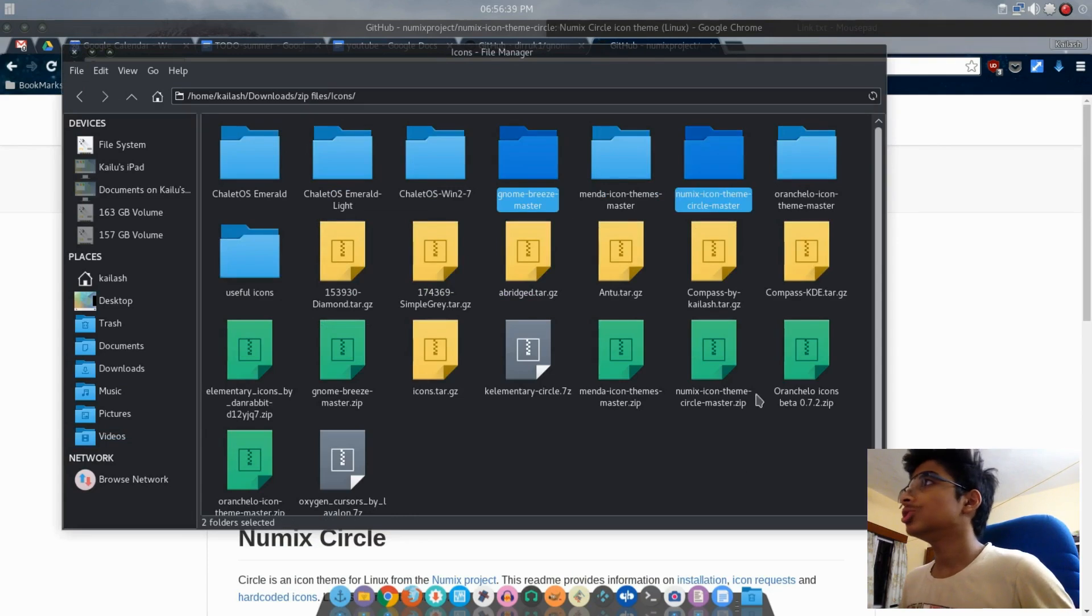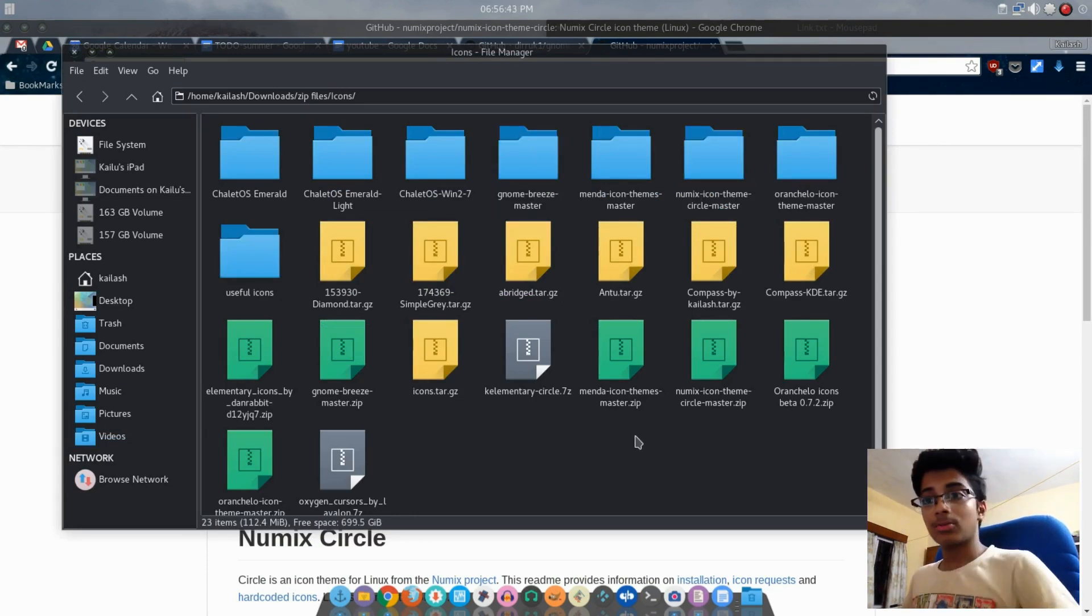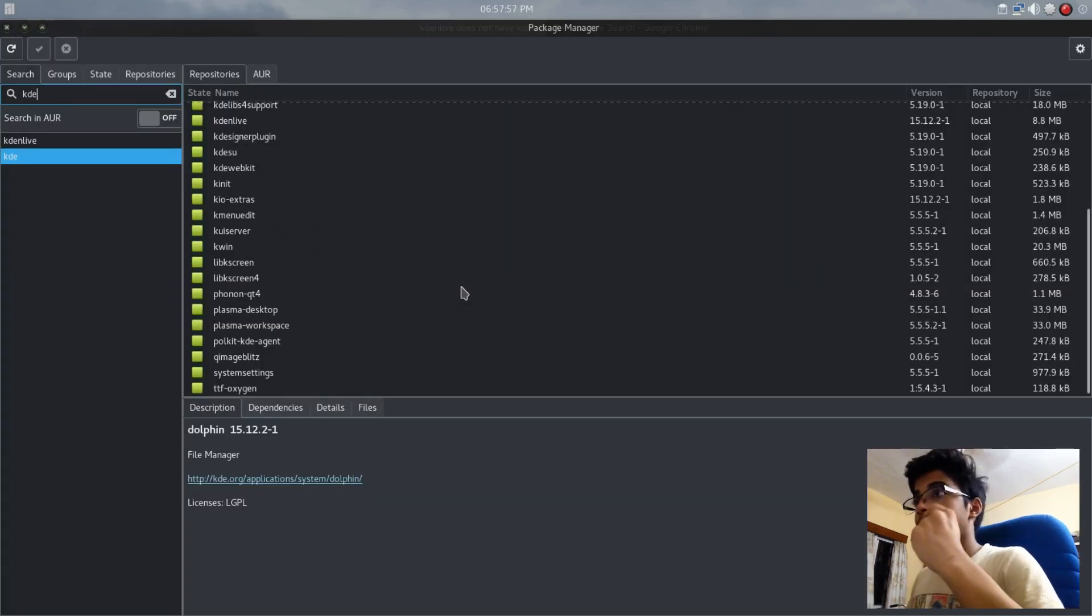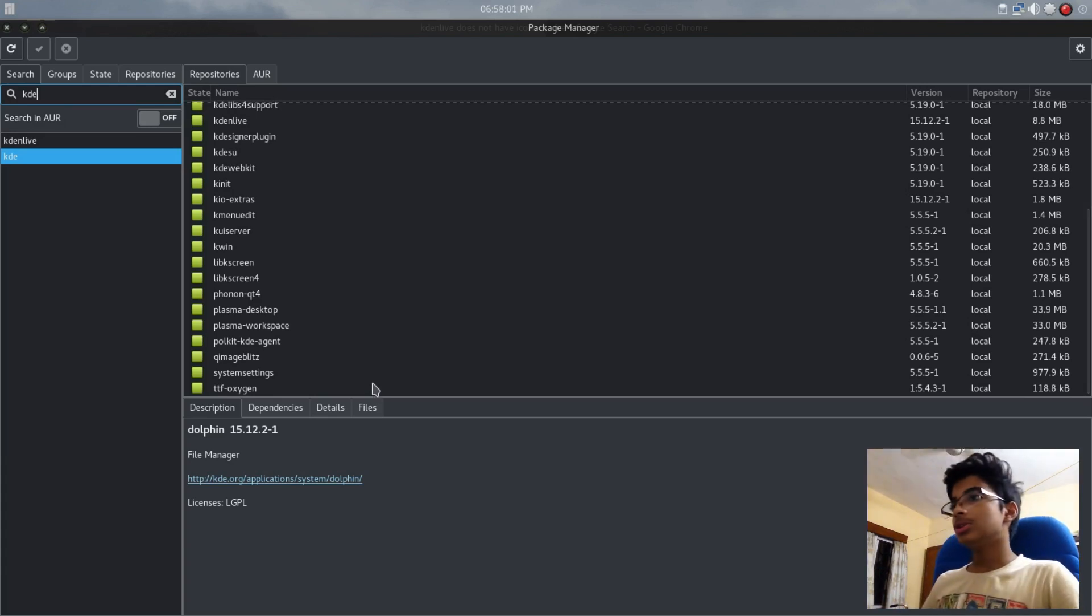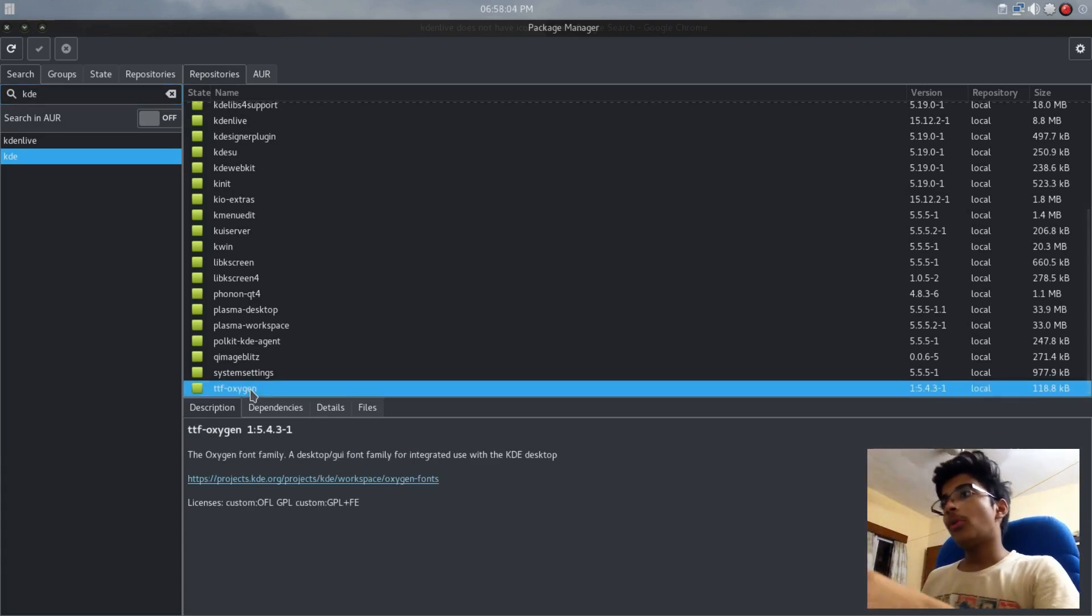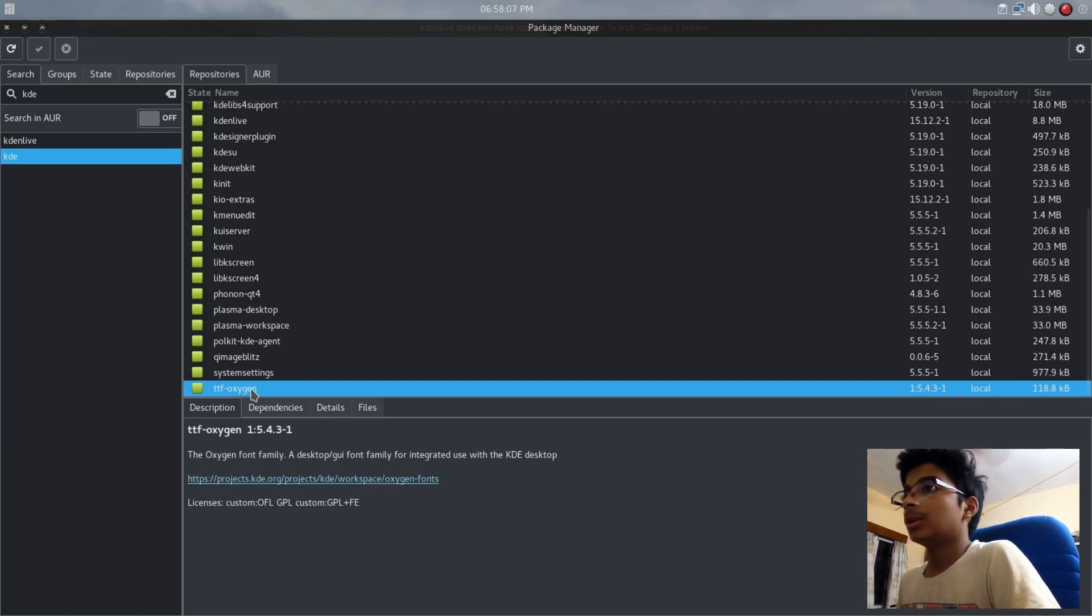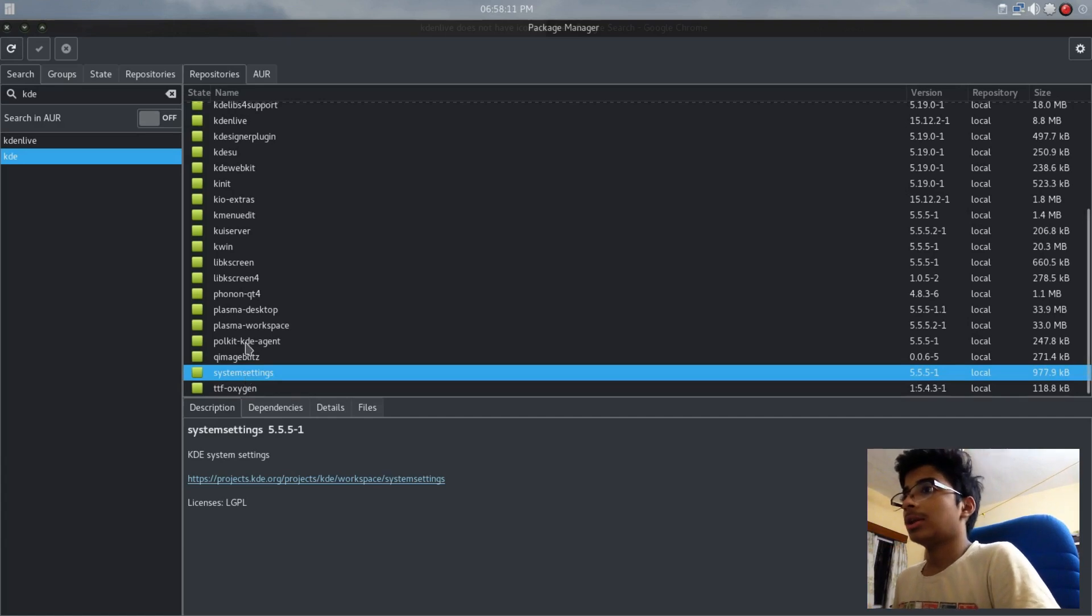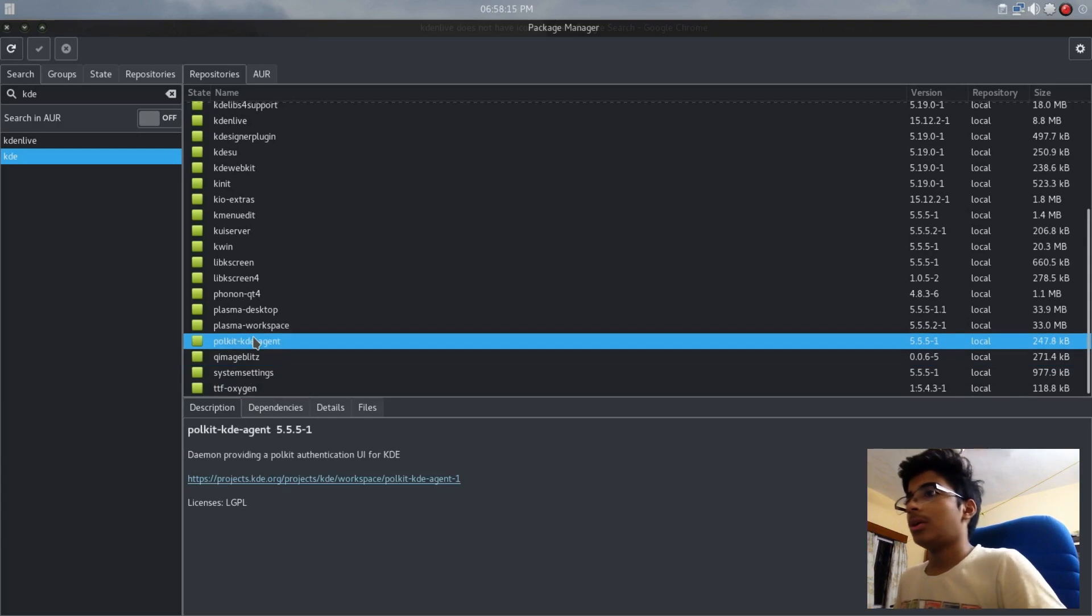When you extract it you'll get folders like these: Genome Breeze and the Numix icons. Now we need to install the Oxygen font family if you want to use the Oxygen fonts, then KDE System Settings if you want it, and graphics effects and build library. Not really needed but it automatically downloads it.